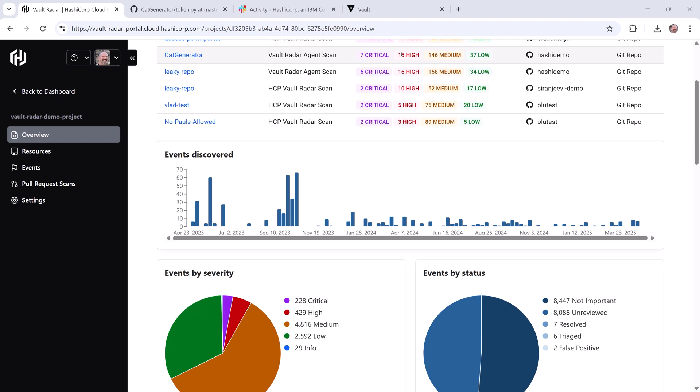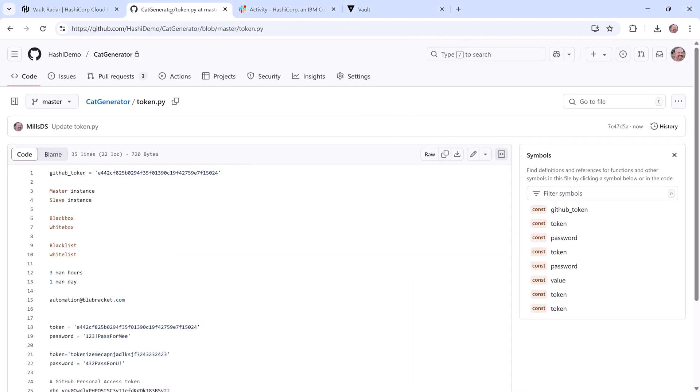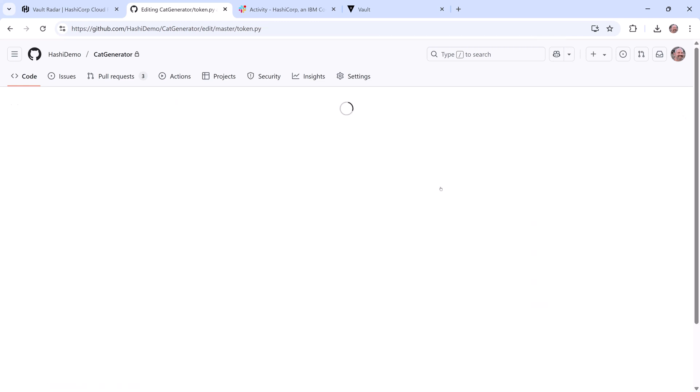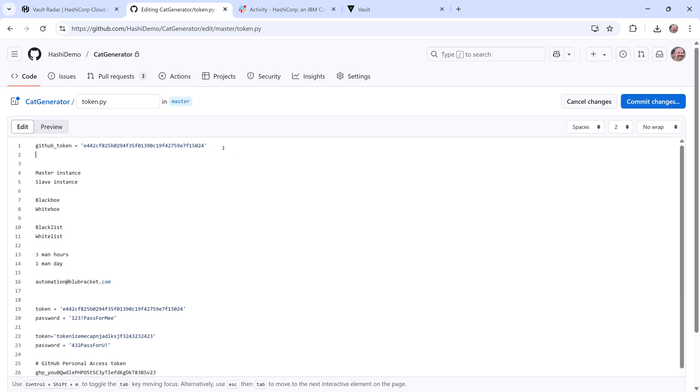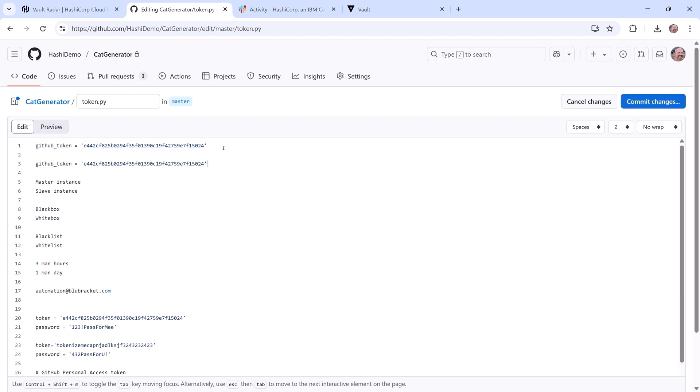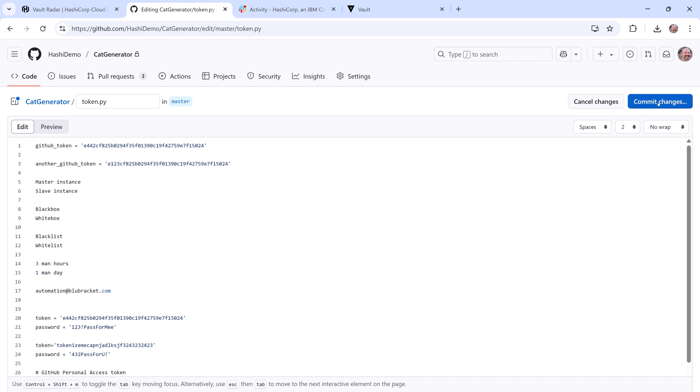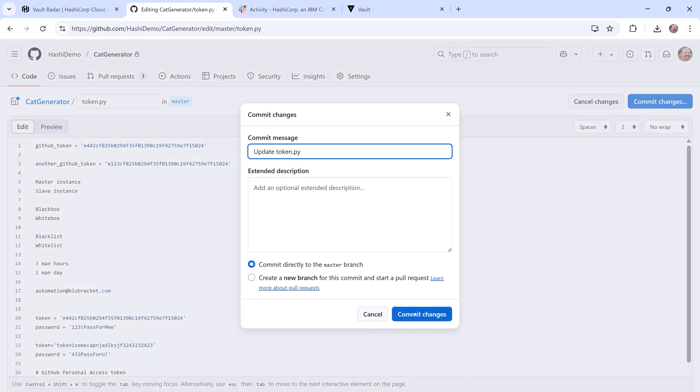I'll quickly demonstrate that. First, I'll jump into a file in my cat generator repo, then enter a new token in. Once I've done that, I'll click Commit Changes, and that's going to trigger a scan by Vault Radar.